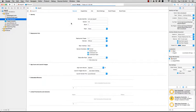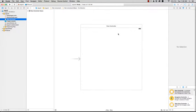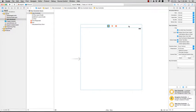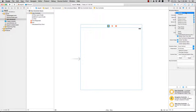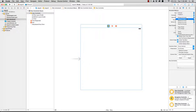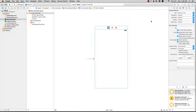So you start off by going to the storyboard and you will see your first view there. To make things a bit neater, just change the size on the simulated matrix to 4 inch so you get something a bit more familiar.